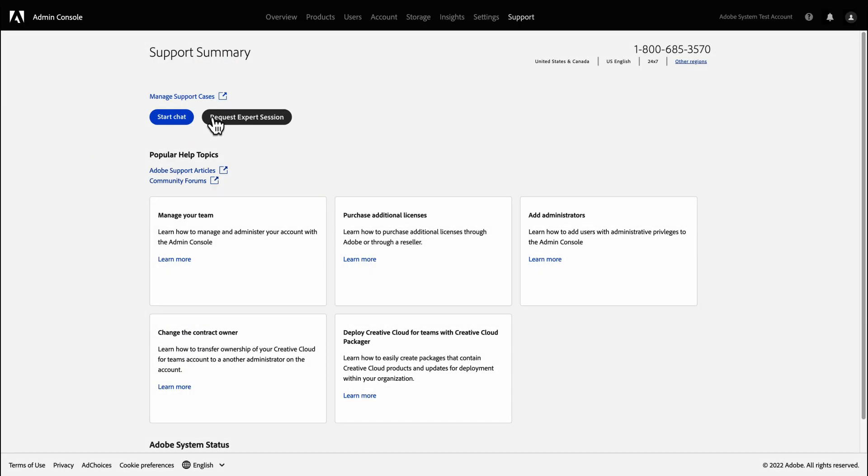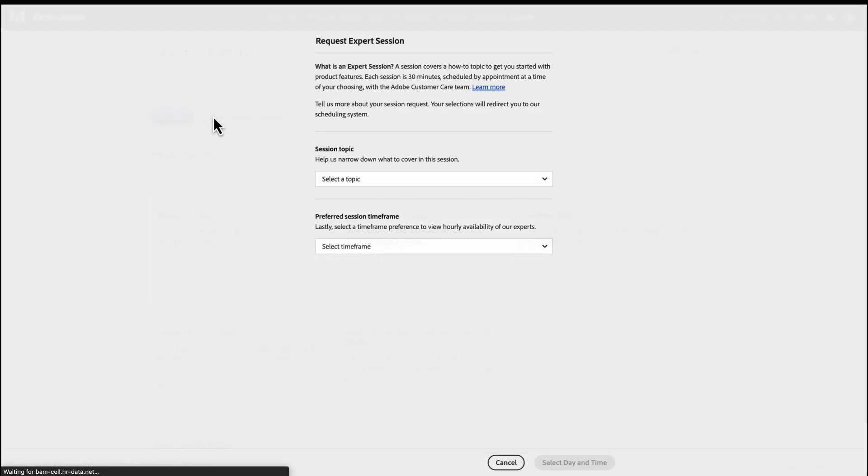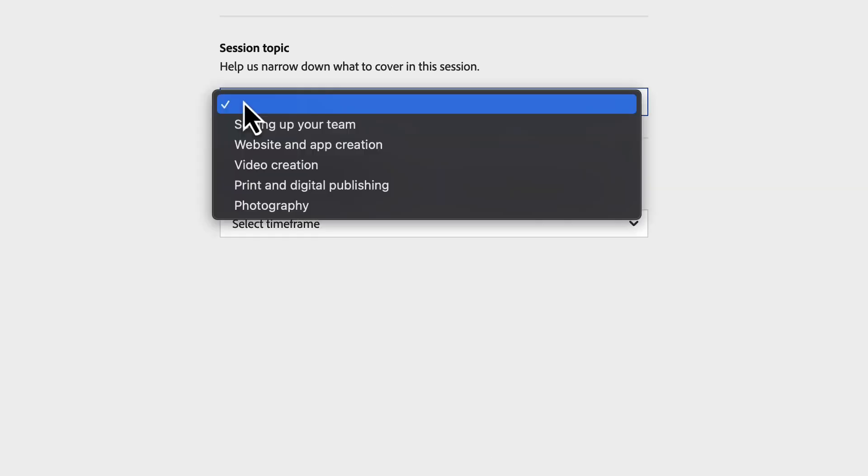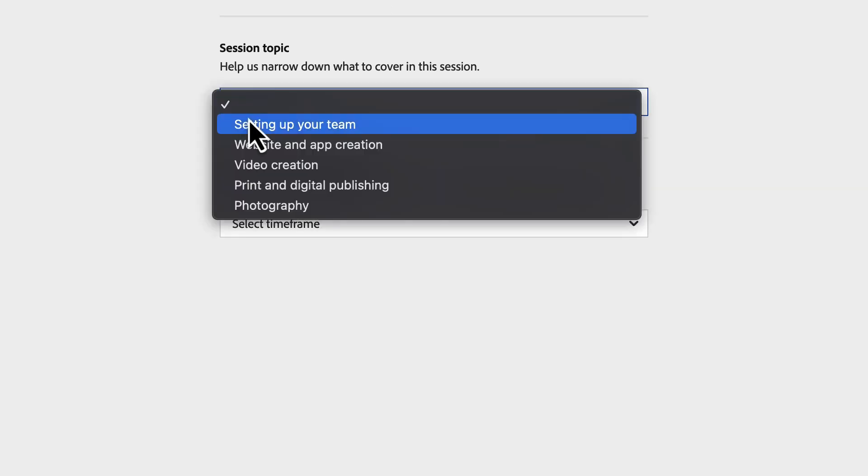To initiate an expert session, click on the Request Expert Session option, select the session topic and preferred session timeframe, and continue. Here's a brief summary of what each option will enable you or your users to do.